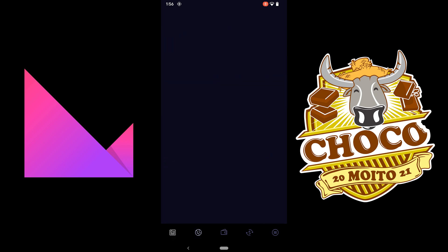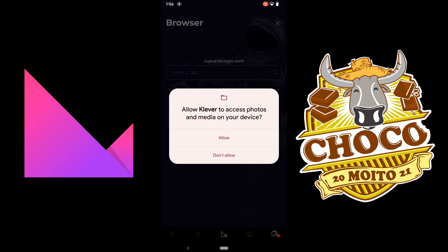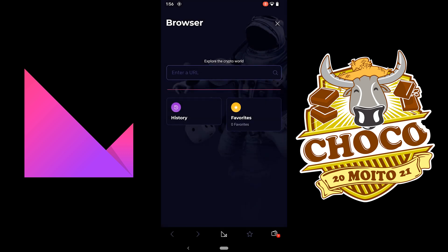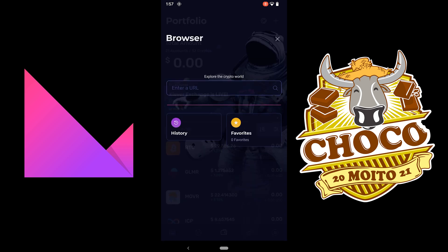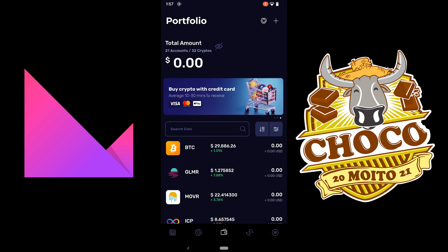This is the browser. Sort of the same as the MetaMask browser. So you can basically put a URL here and you can go to that. And click that X there to go back.